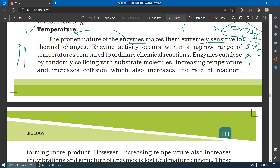Enzyme activity occurs within a narrow range of temperature compared to ordinary chemical reactions. In ordinary chemical reactions, higher temperature increases the reaction rate, but enzymes work in a very narrow temperature range. An enzyme catalyst works by randomly colliding with substrate molecules, so increasing temperature also increases collisions and initially increases the rate of reaction.